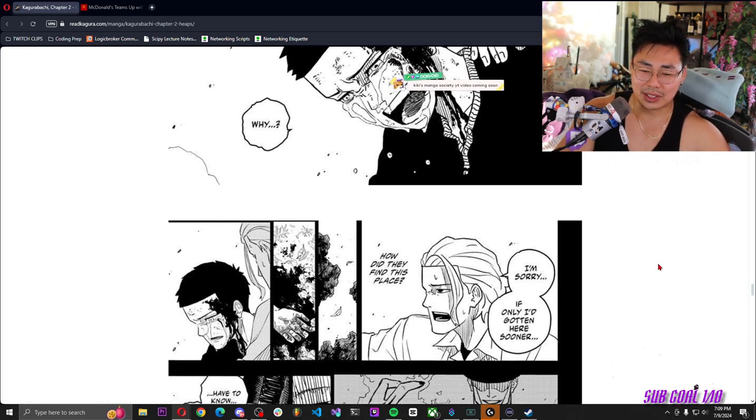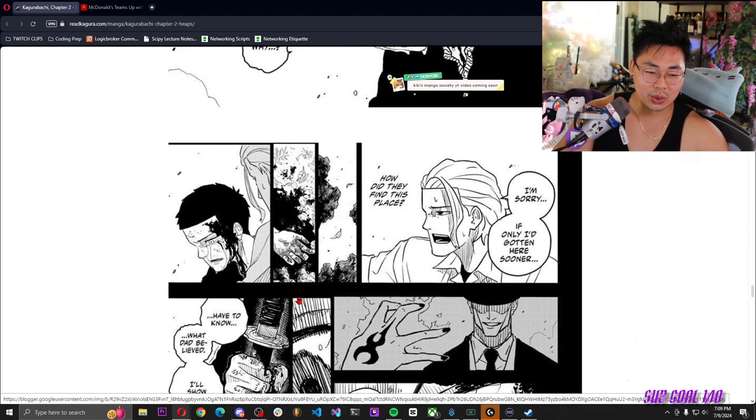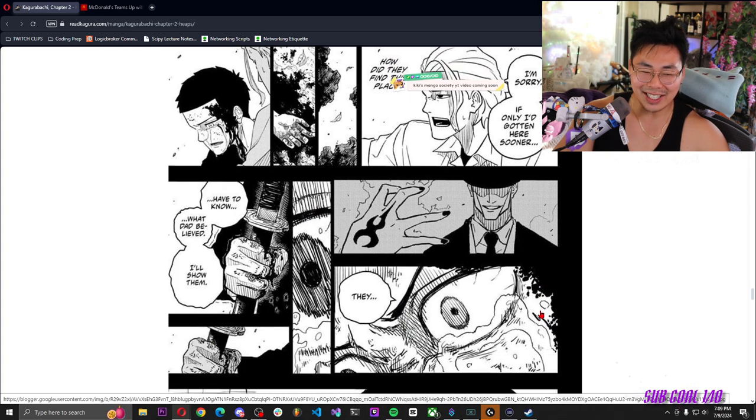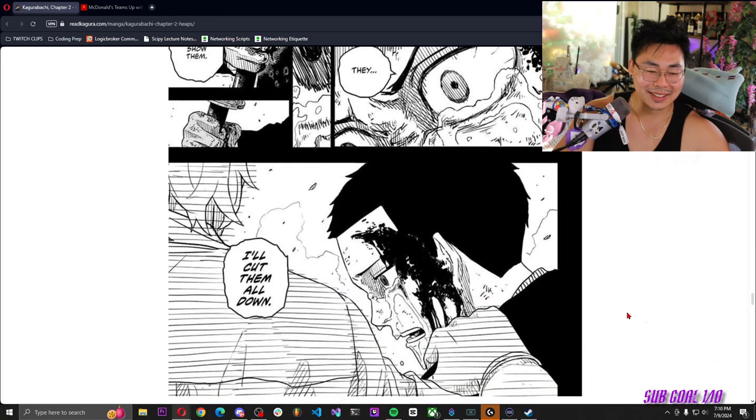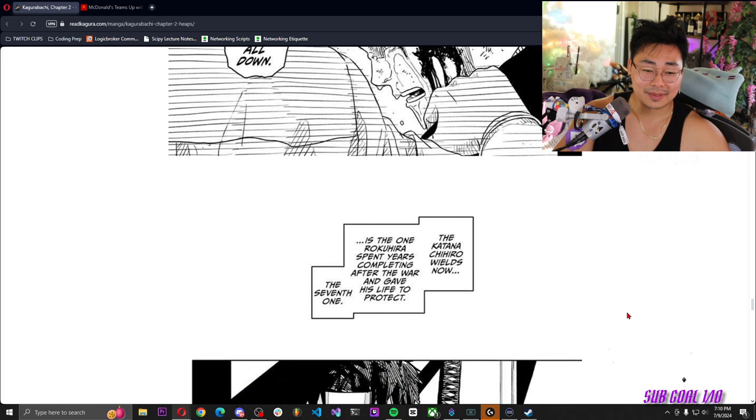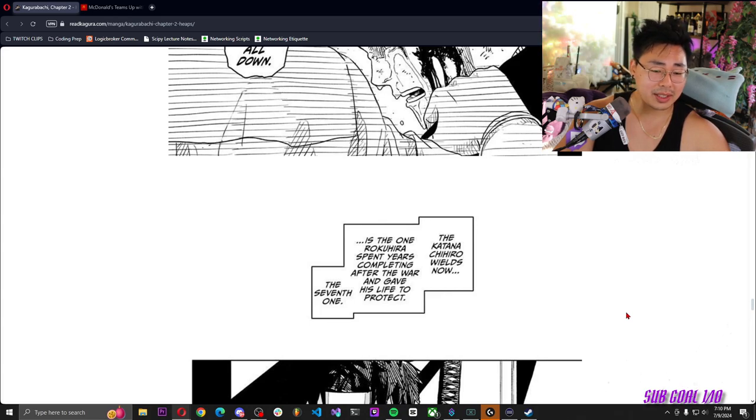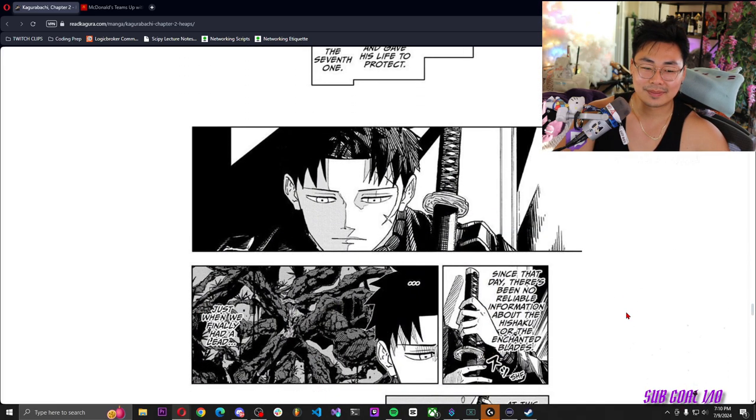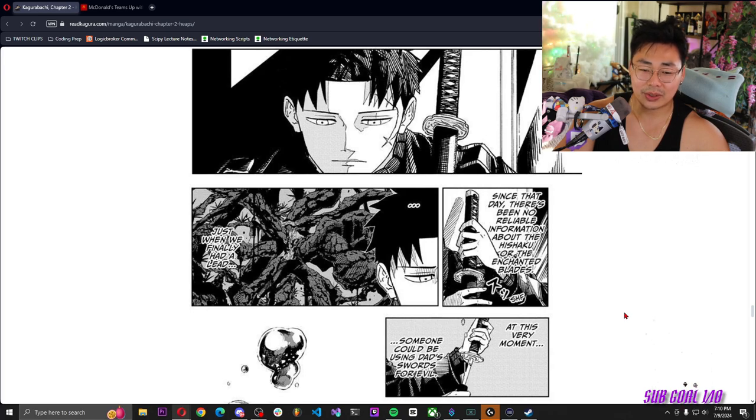I'm sorry, if only I'd gotten here sooner. How did they find this place? They have to know what Dad believes. I'll show them, I'll cut them all down. The katana Chihiro wields now is the one Rokuhiro spent years completing after the war and gave his life to protect, the seventh one.